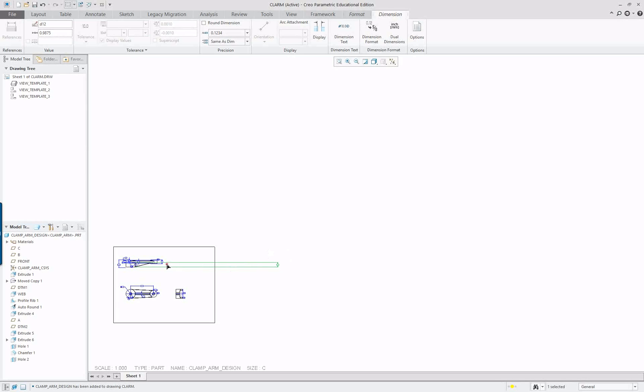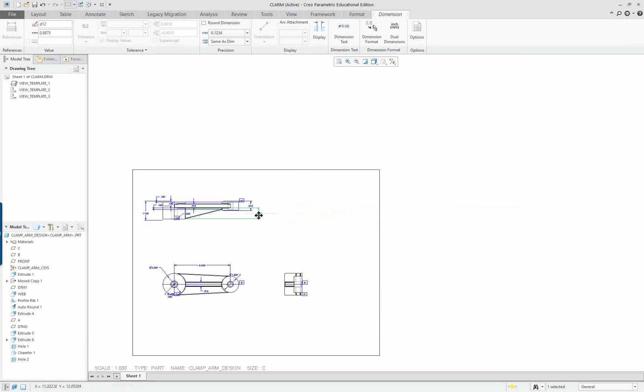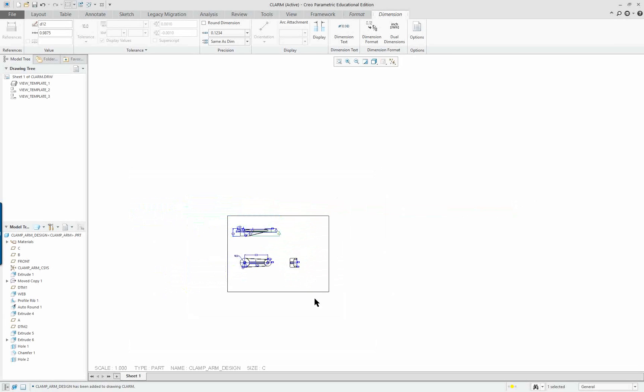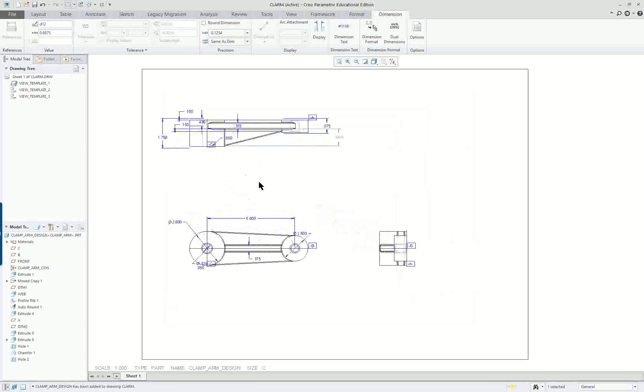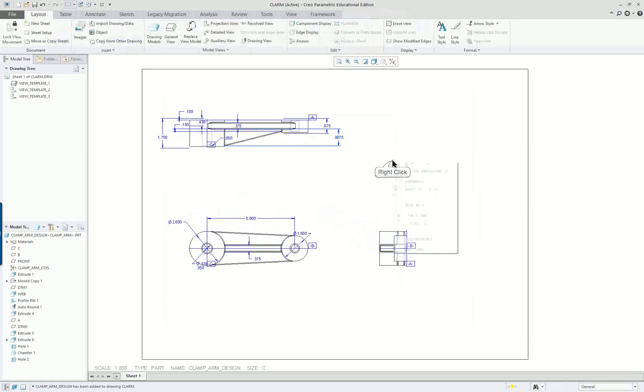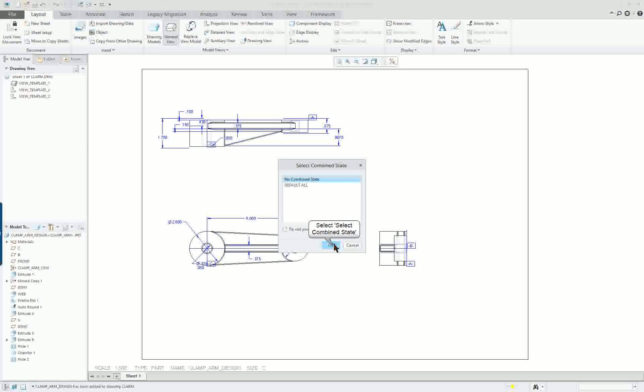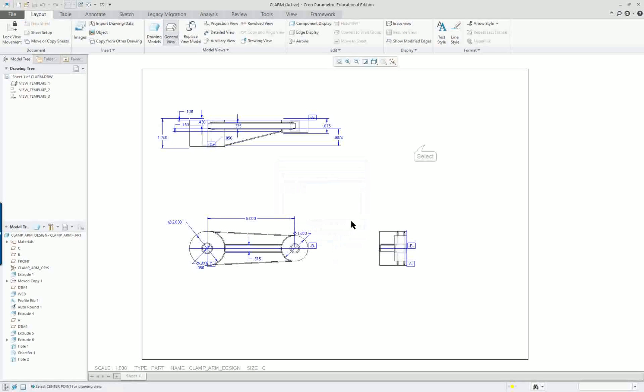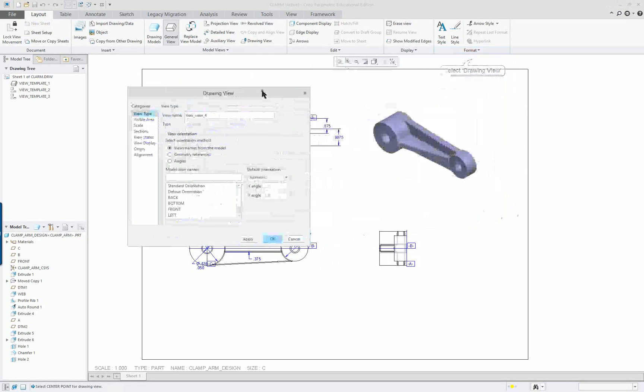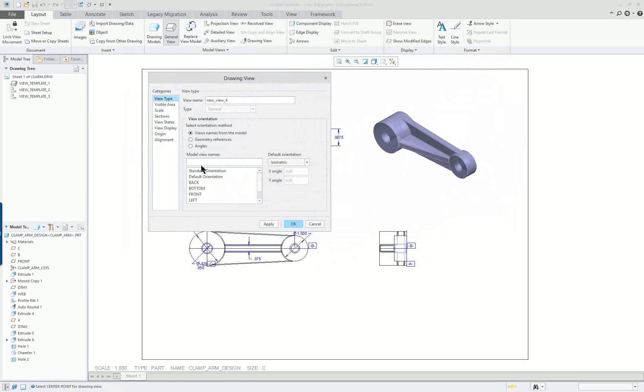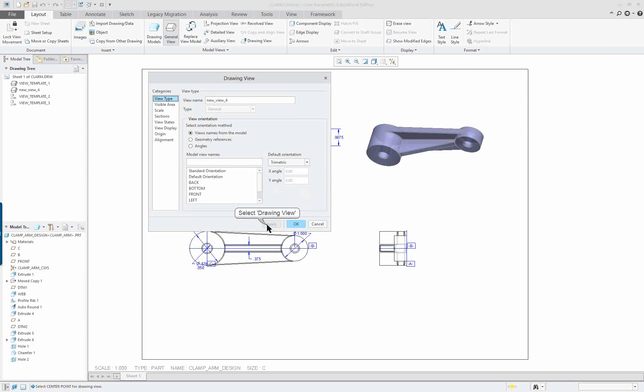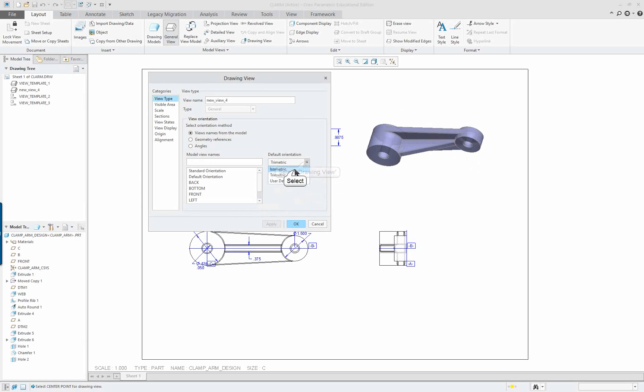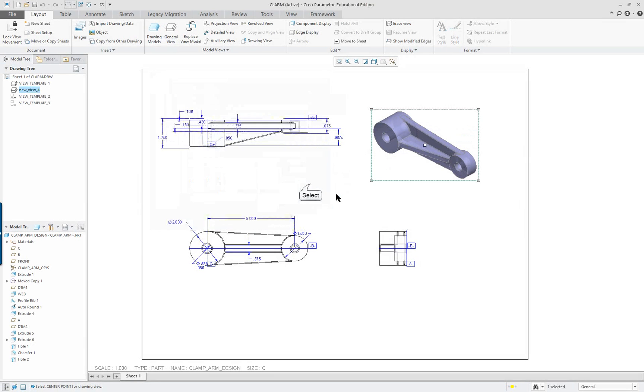This dimension was on the model. I'm just going to click on it and drag it over. We'll reposition these later. I want to start off by adding a view up in the corner here. We're going to add a general view, and it's going to follow whatever is the default. The default is set up for shaded image. Yours will probably come in as trimetric, and we're going to change ours to isometric.